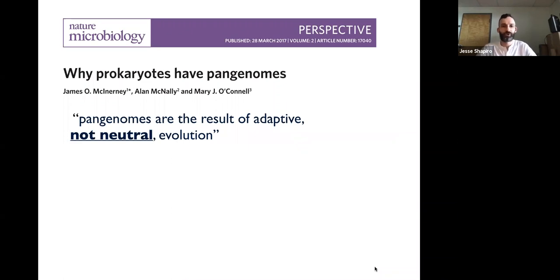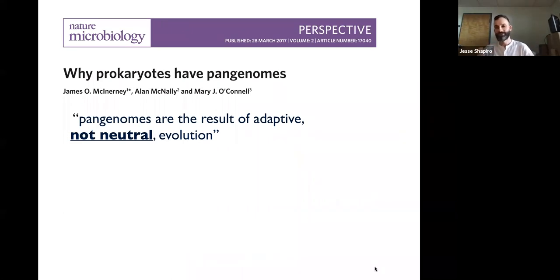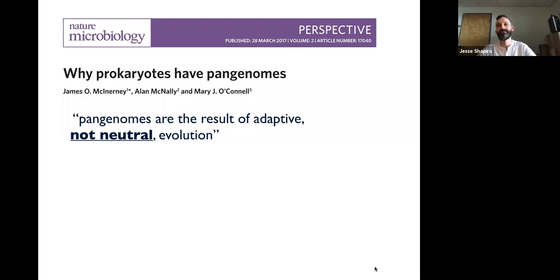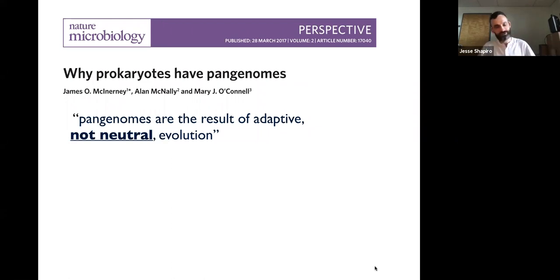This is a quote from the McInerney, McNally, and O'Connell paper. They conclude that pan genomes are the result of adaptive, not neutral evolution — essentially all these genes in the pan genome are there for a reason, helping bacteria adapt to a particular ecological niche. It's not just random; they have a genuine adaptive role. I assigned this paper because it provides a good introduction, but this is not an uncontroversial statement.